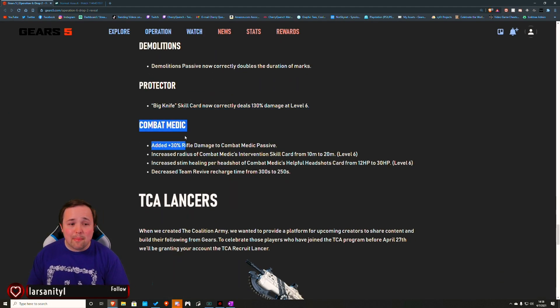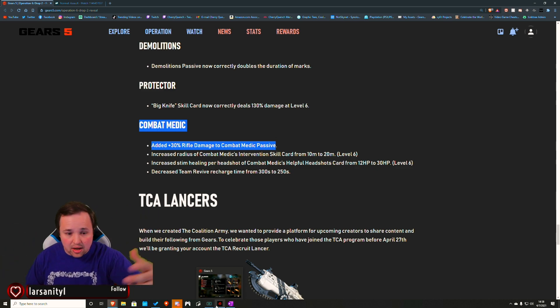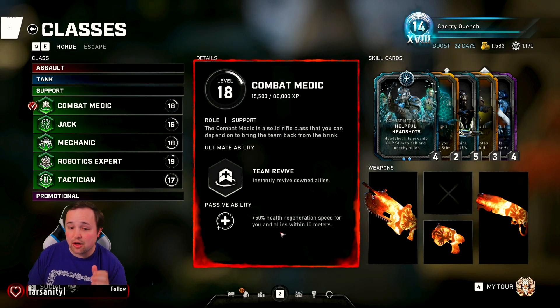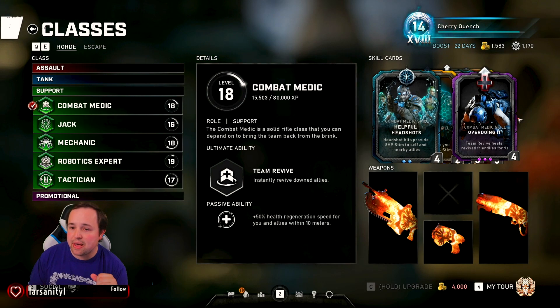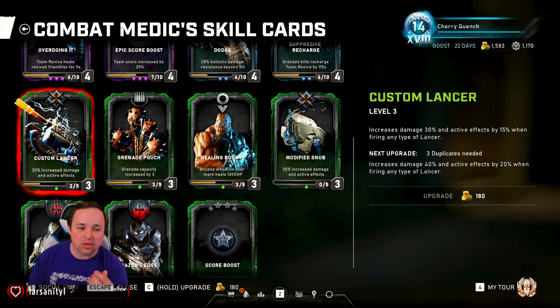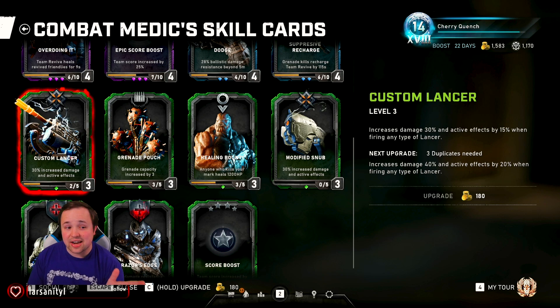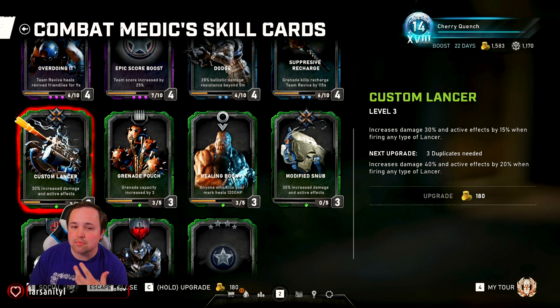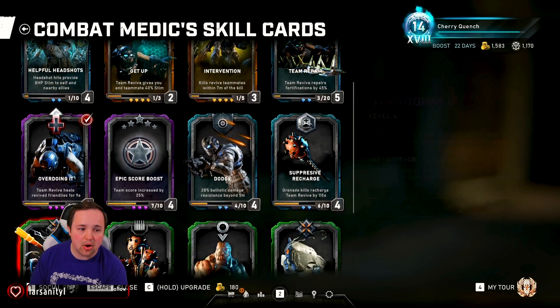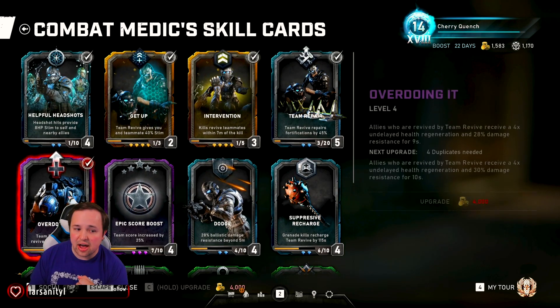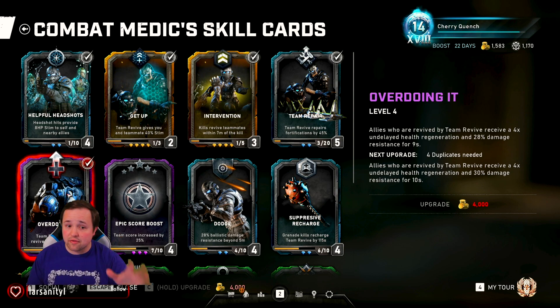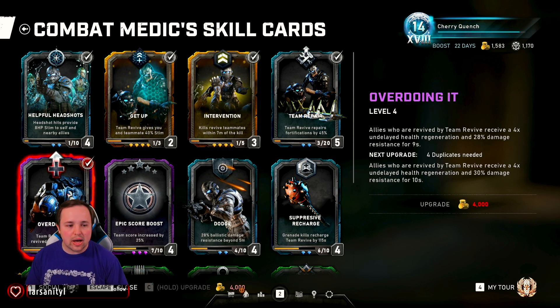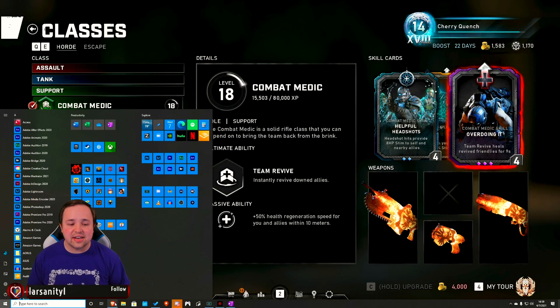This is the big one though. Combat Medic is getting a lot of love. They're adding in 30% rifle damage to the passive. So that's just going to be just added in. Combat Medic right now is 50% health regeneration for you and your allies within 10 meters, which is cool. But basically what that adds in - I double checked this before I started this video - I am a level three on my custom Lancer. 30% increase in damage is a level three custom Lancer right out of the gate. Fantastic buff there, because they were definitely lacking in damage. Shows they want to make it very much an assault rifle class.